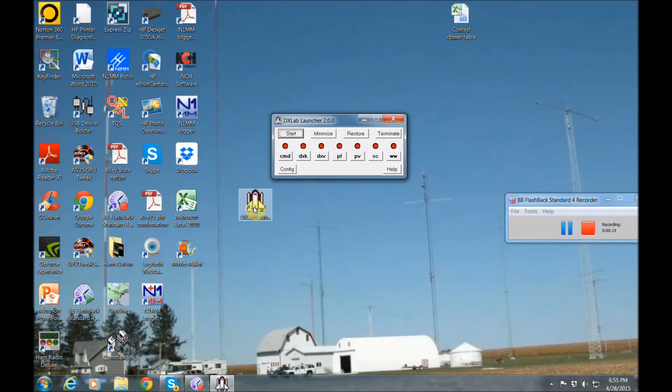There's seven different modules you can download. You don't have to download them all, you only have to download the ones that you'll use. And I'm going to go through these modules kind of fairly quickly just to give you a little overview.